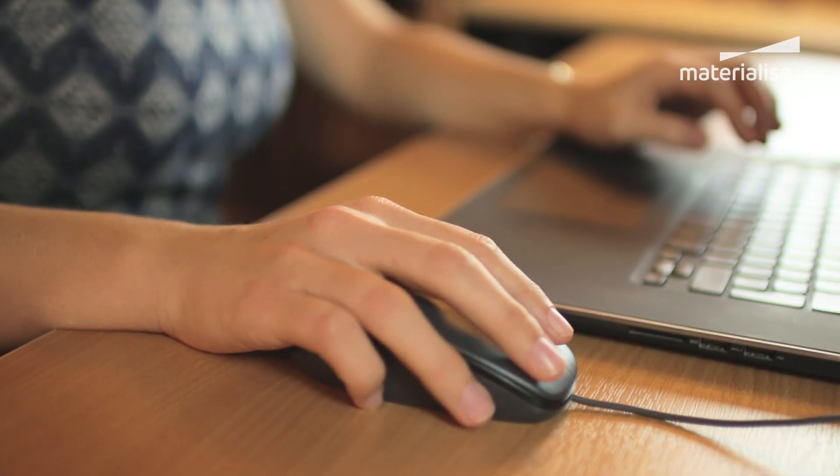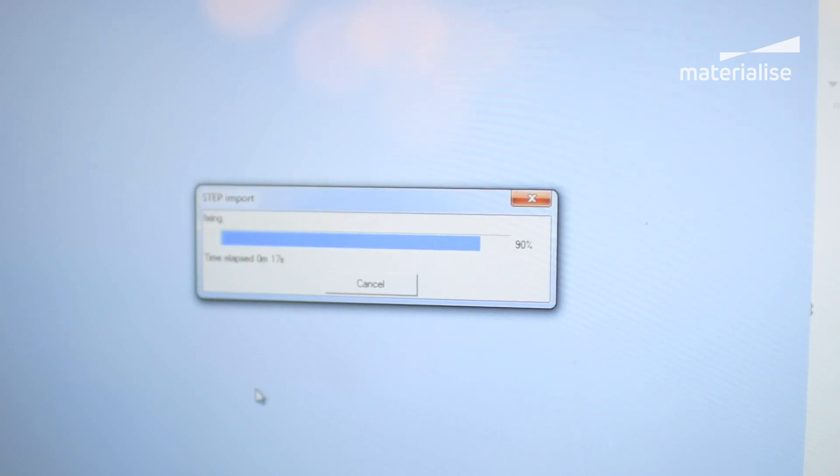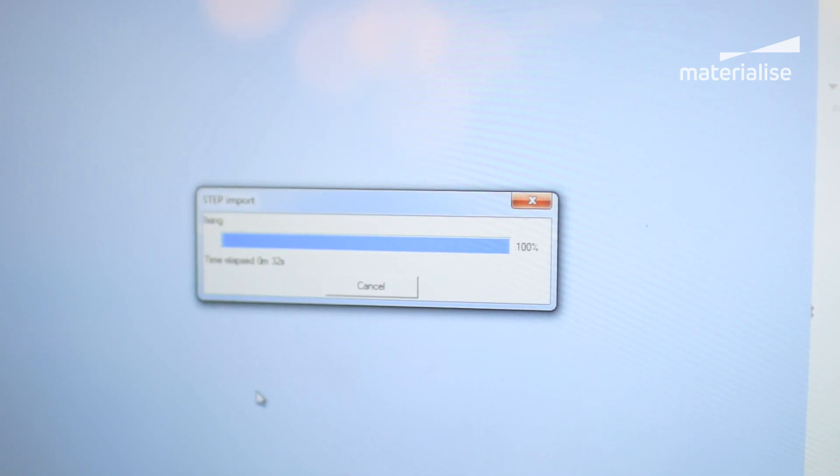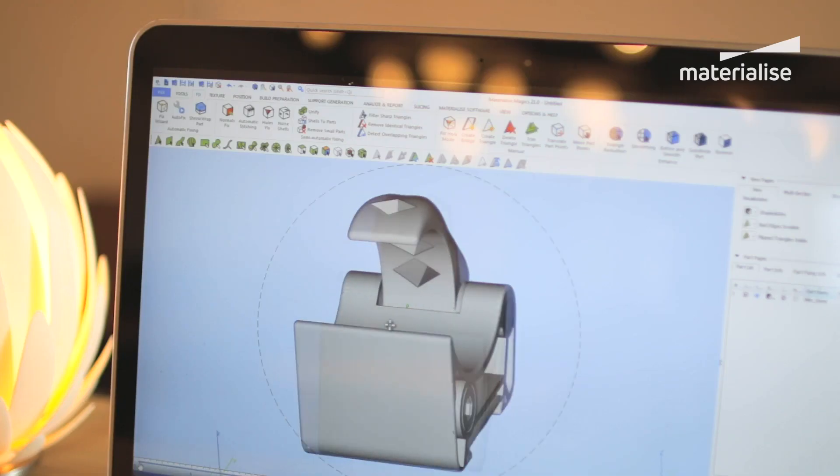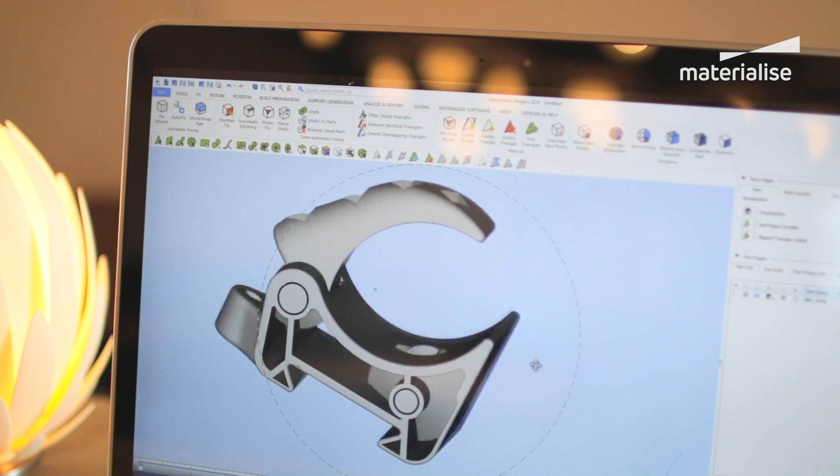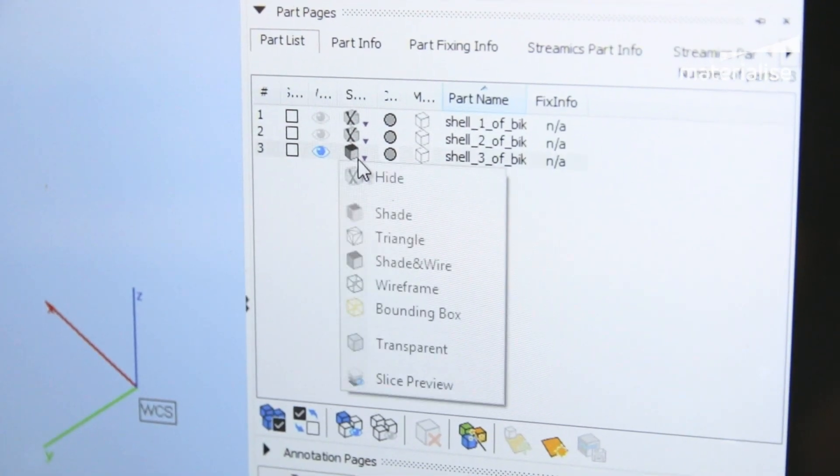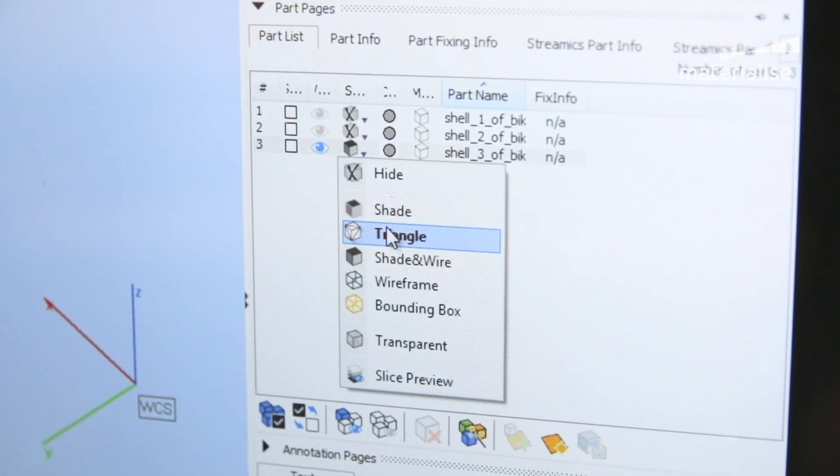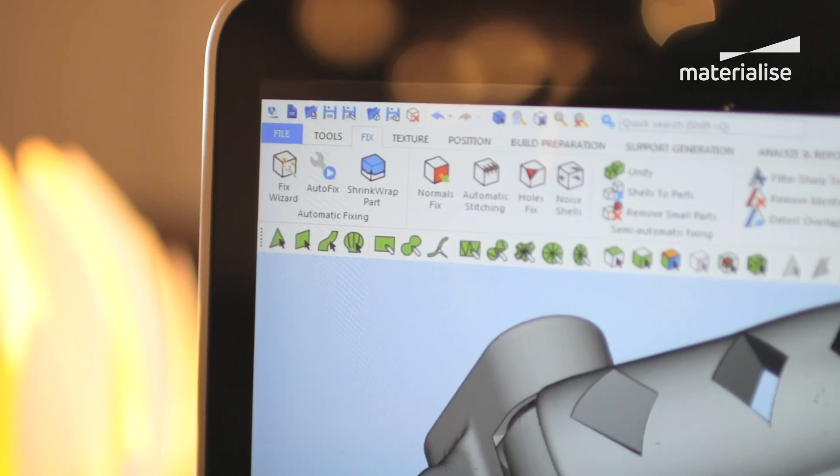In Magix, you can do fixing in three different ways. You can apply automatic fixing, you can use the fix wizard for semi-automatic fixing tools, or you can use the manual fixing tools.